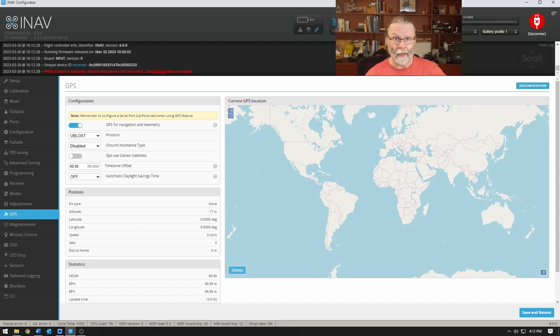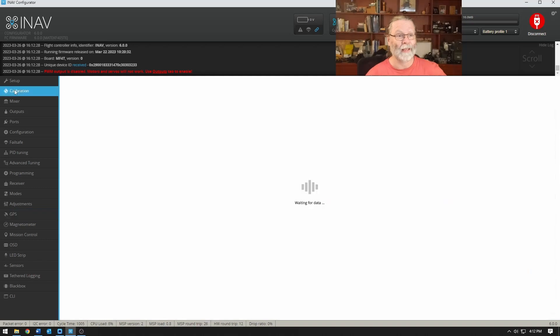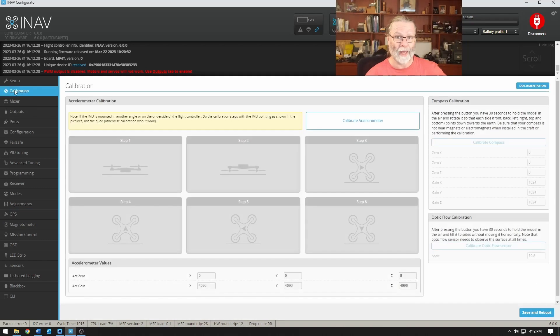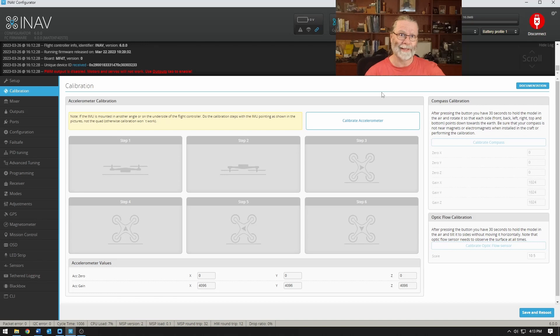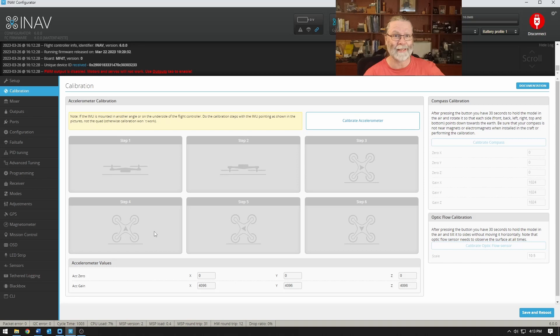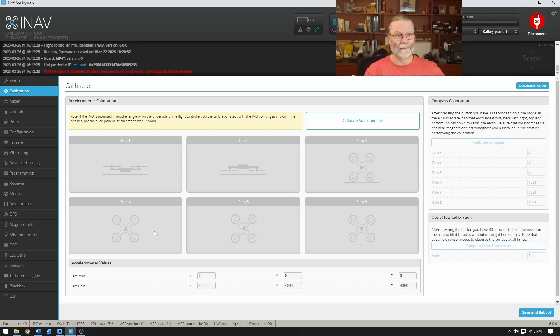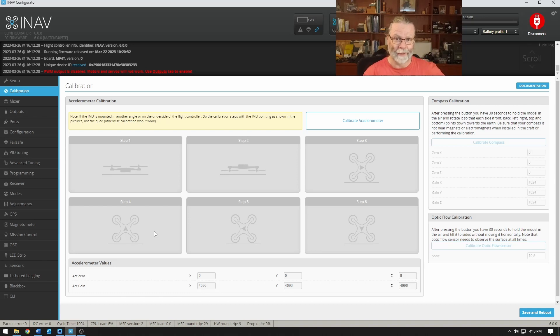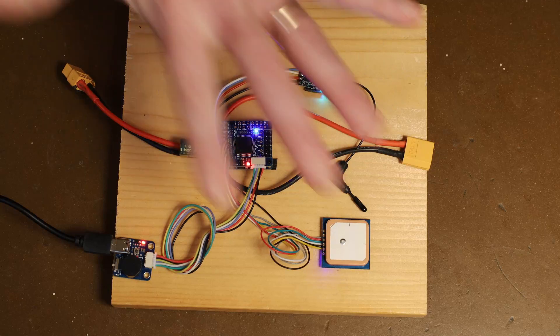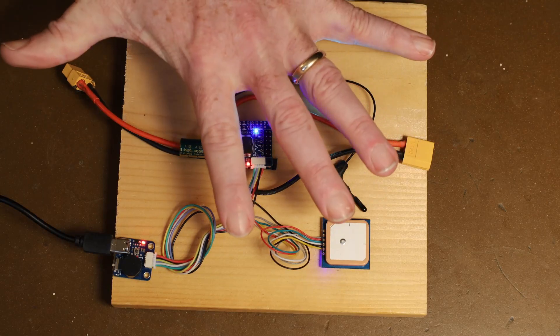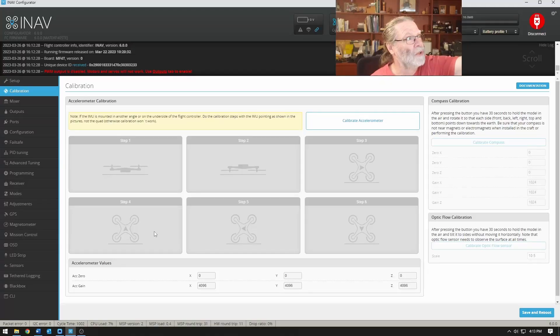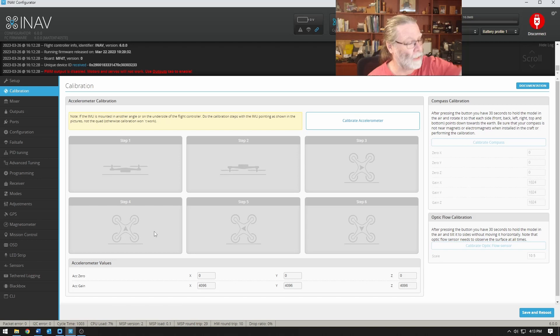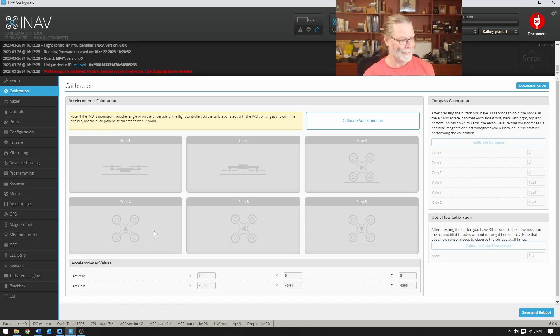From there the next step that we need to do is simply come up to calibration. Unlike Betaflight and some other kinds of flight control software, this calibration for the accelerometer is a slightly different process. We need to put the flight controller into each of these six different positions, hold it there in a steady position and wait for the flight controller to register that and take it in. And that's why I've got it mounted on the wood like this. It is much easier to maneuver this around than a large model.